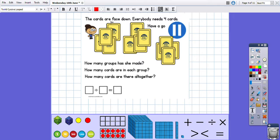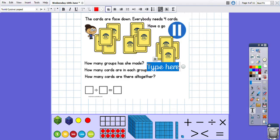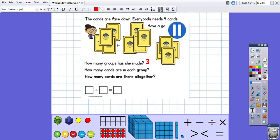The cards are face down and everybody needs four cards. How many groups has she made, how many cards are in each group, and how many cards are there altogether? So how many groups has she made? They're all equal groups, and she's got one pile, two piles, three piles — so she has three groups. How many cards are in each group? One, two, three, four — one, two, three, four — one, two, three, four. There are four cards in each group.